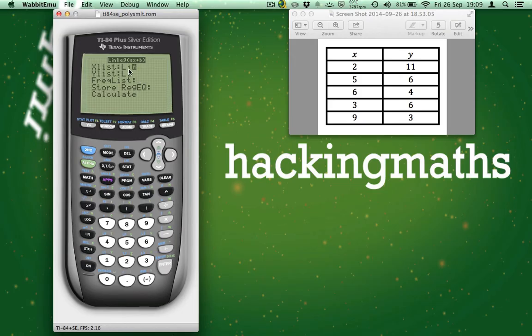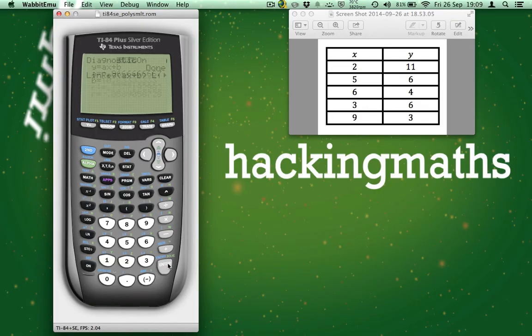Once the lists are set up, we don't need to worry about the other settings. Highlight CALC by scrolling down and press ENTER.